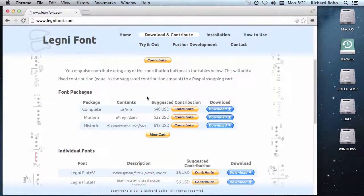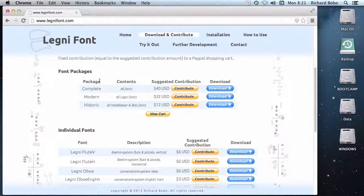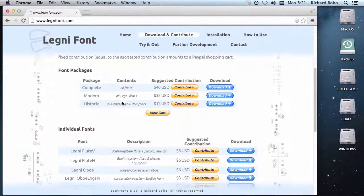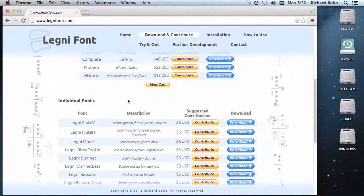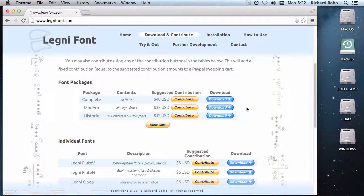Now these fonts are completely free. However, I did spend a good deal of time on these. So if you would like to contribute, that's certainly very appreciated.